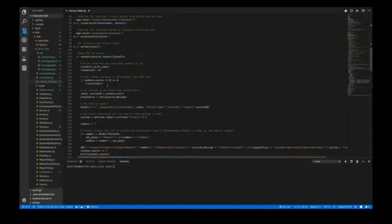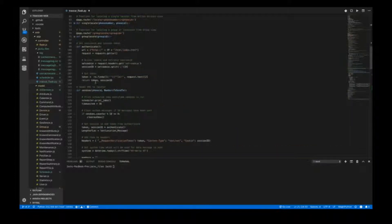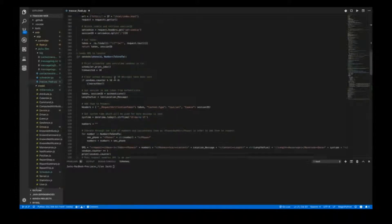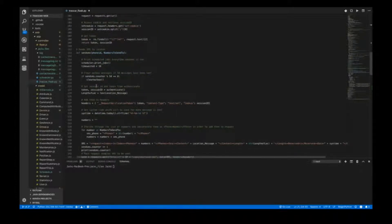The next part of send SMS is to contact the authenticate function. What this does is retrieve the web page of the modem and get the cookie and the session ID from it — to get the token and session ID to allow you to authenticate and use the API of the modem. Once we get that, we put them into variables and then add them to the headers.